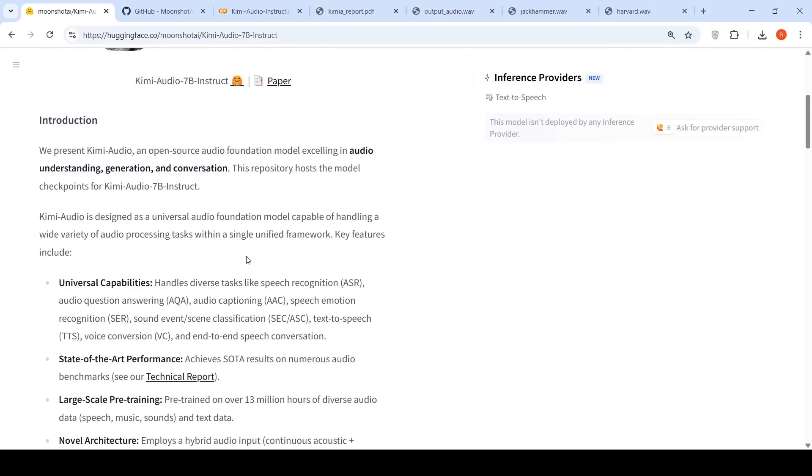So Kimi Audio's capabilities are that it can handle diverse tasks like speech recognition, audio question answering, audio captioning, speech emotion recognition, sound event scene classification, text to speech, voice conversion, and end to end speech conversation.